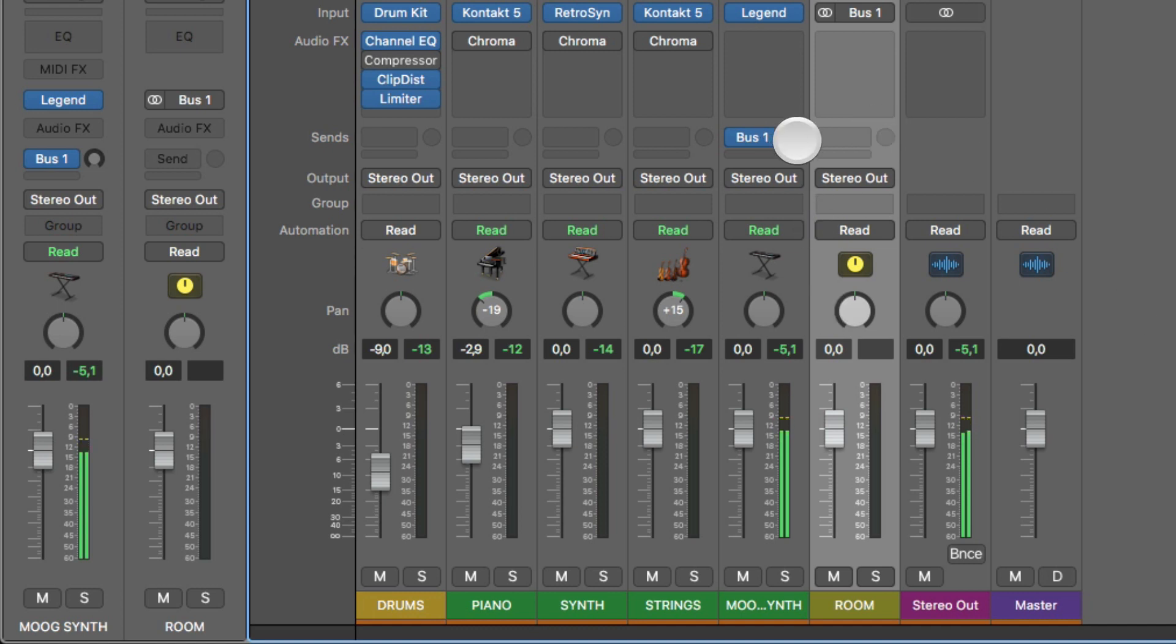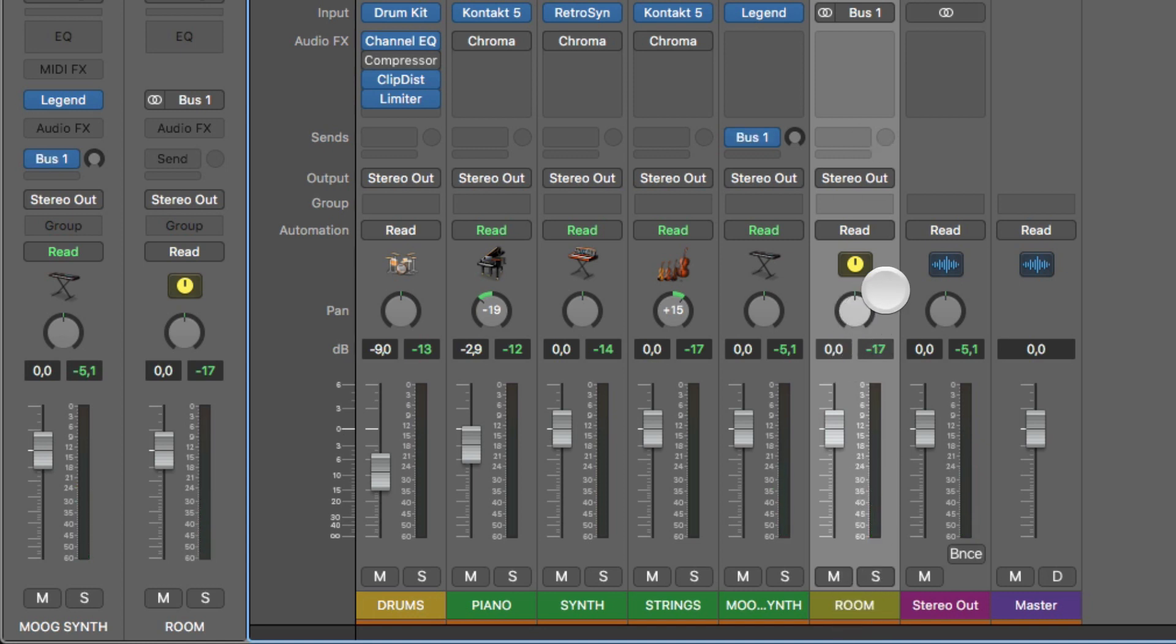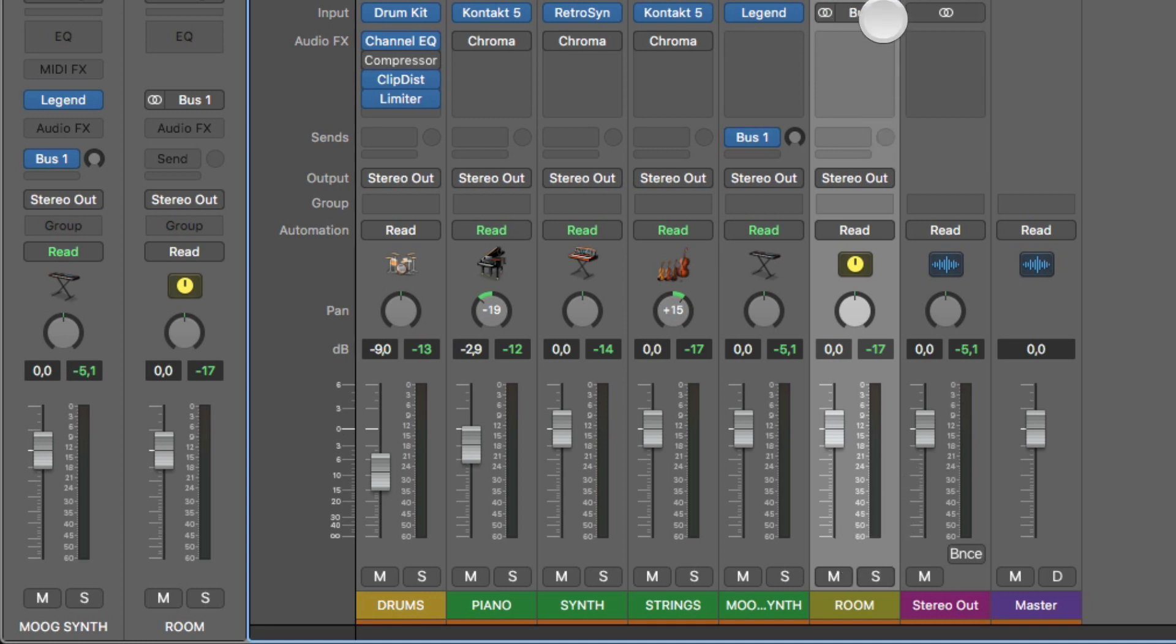And now this is simply a duplicate of the signal. So if I play something on the Moog synth and then increase this, you see, it simply turns up the volume because this is no reverb yet. I just named it room. You have to actually add an insert effect on the bus channel.